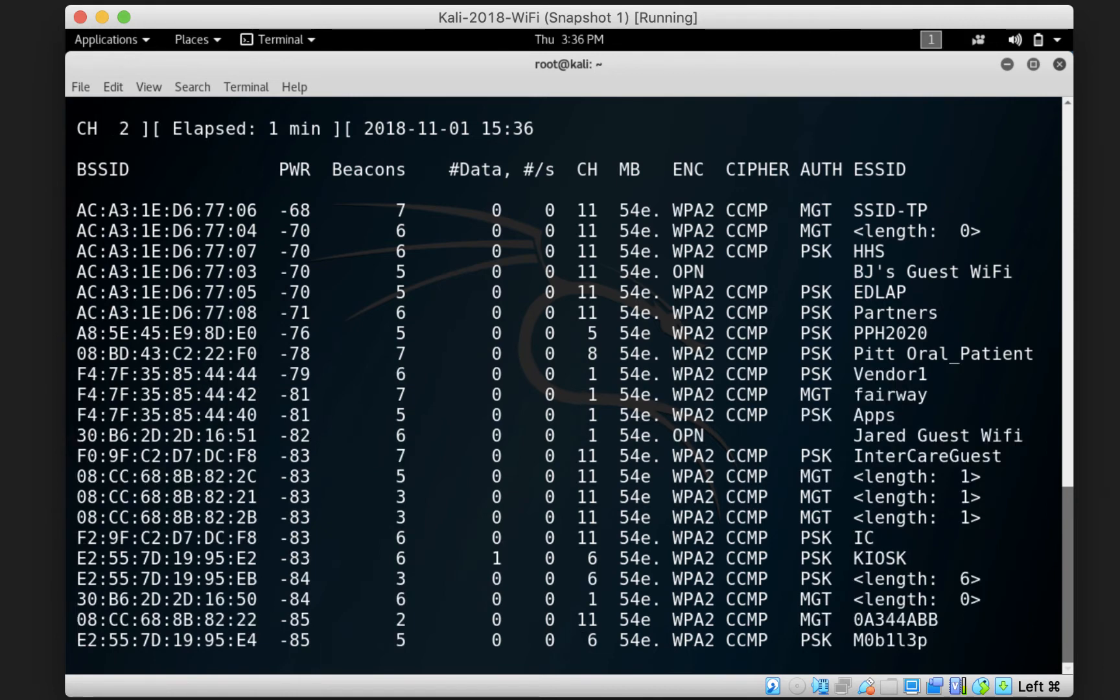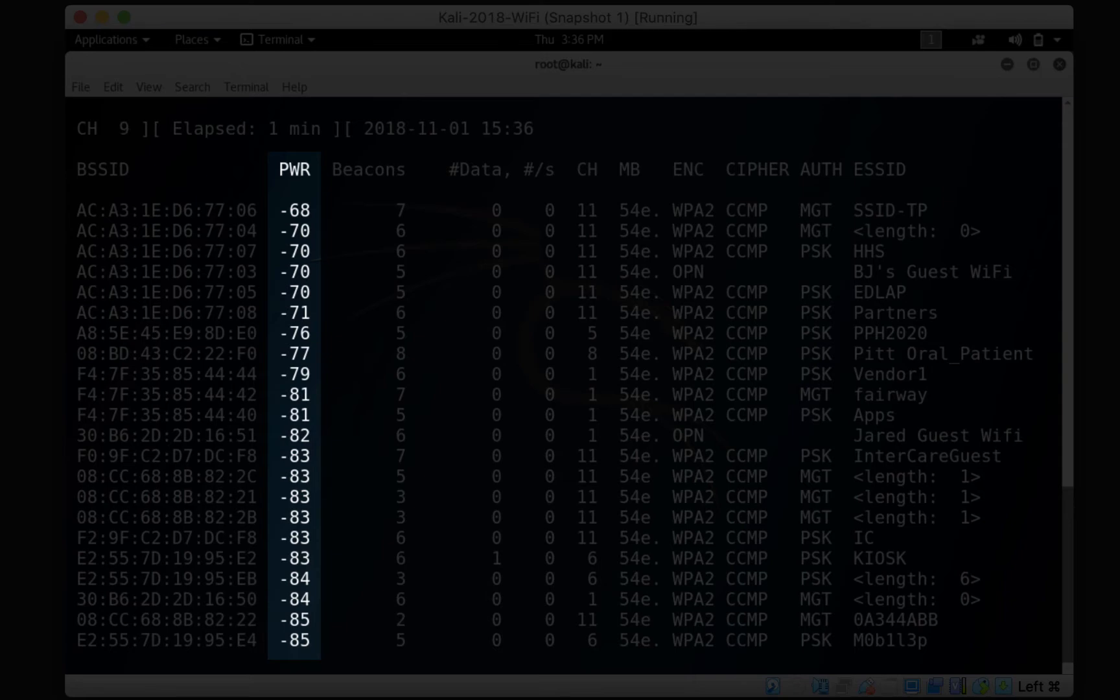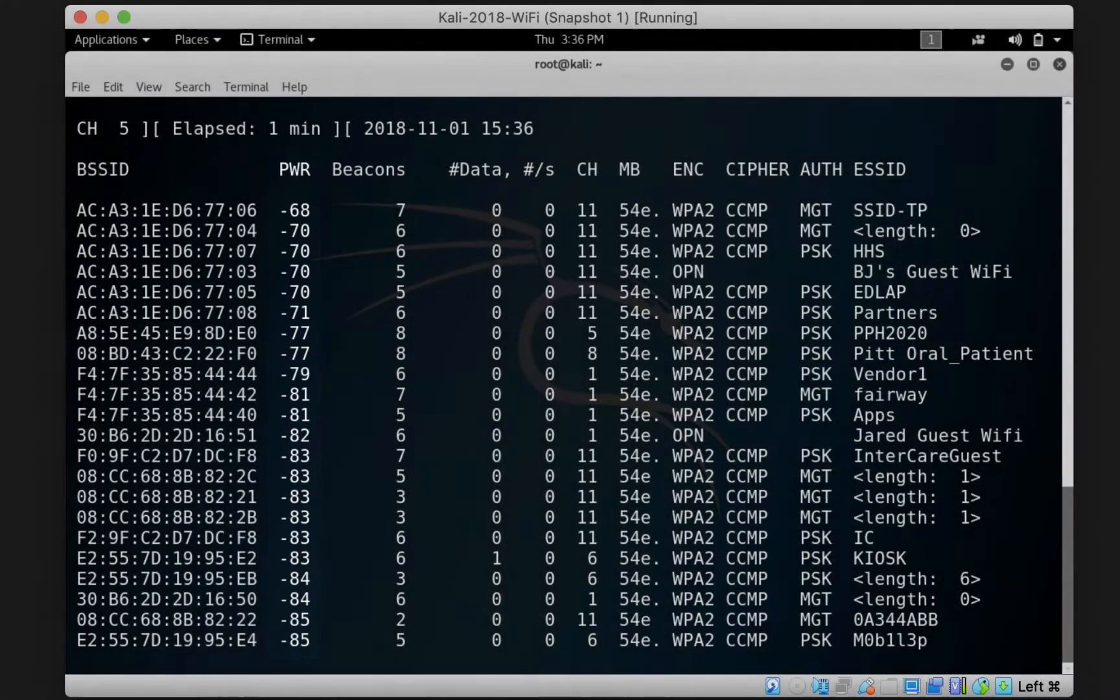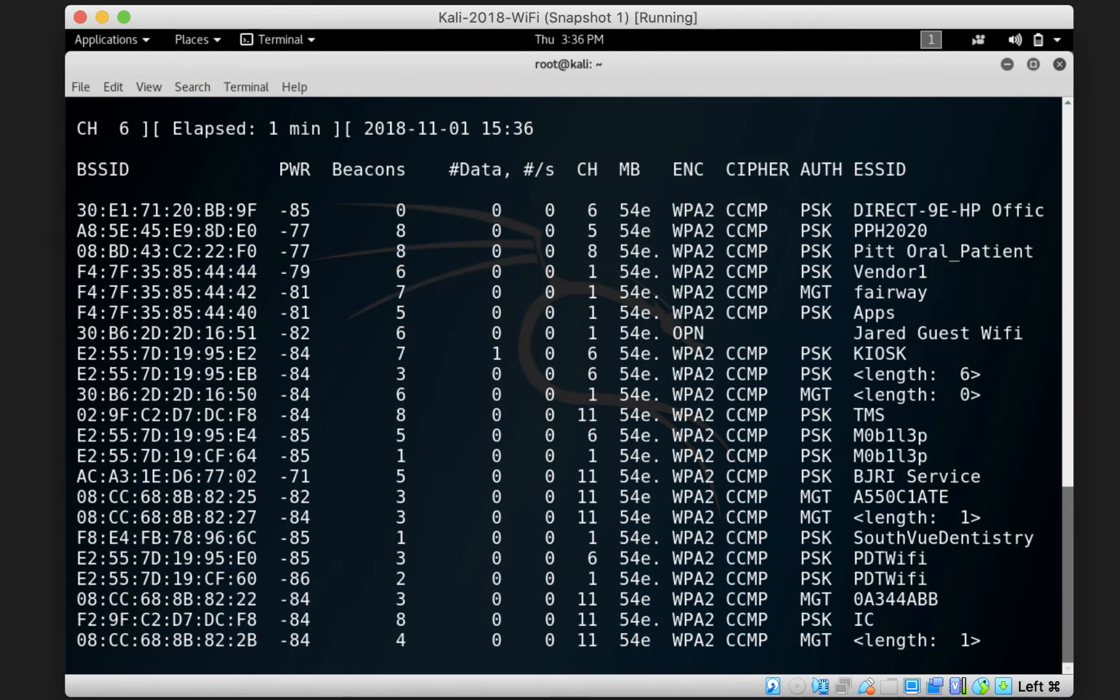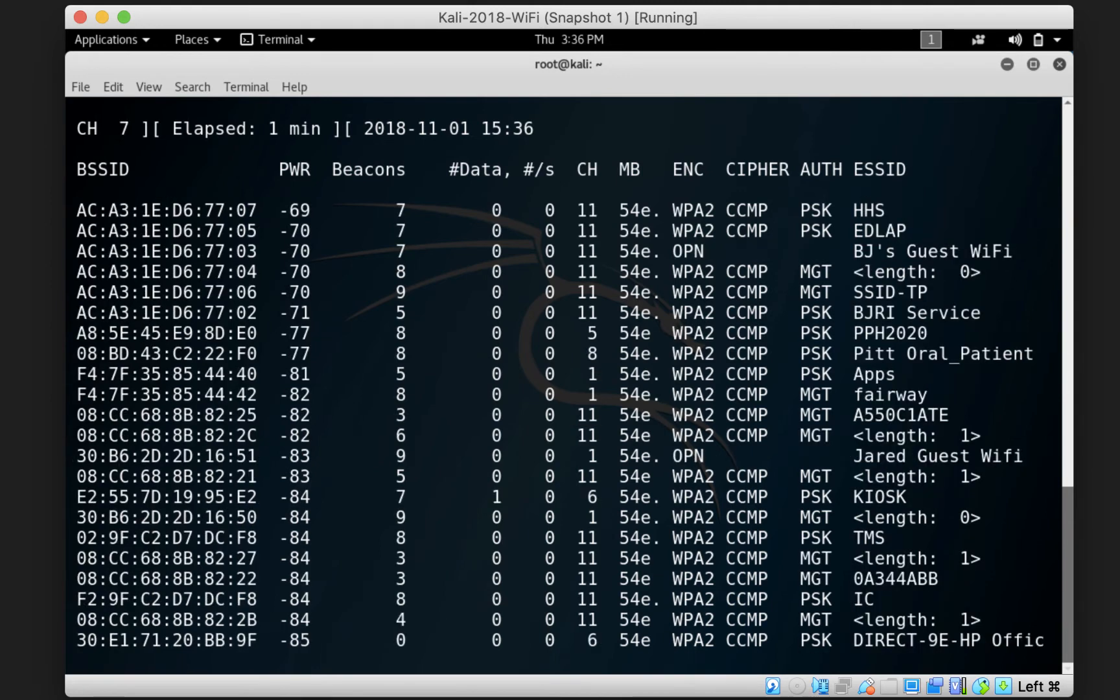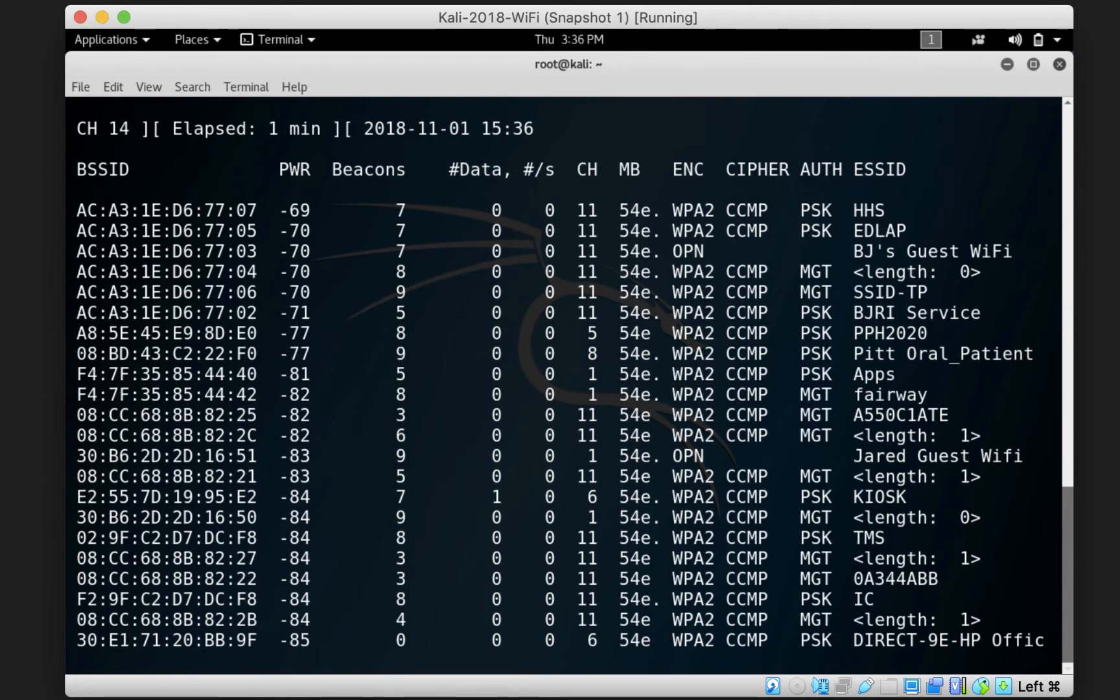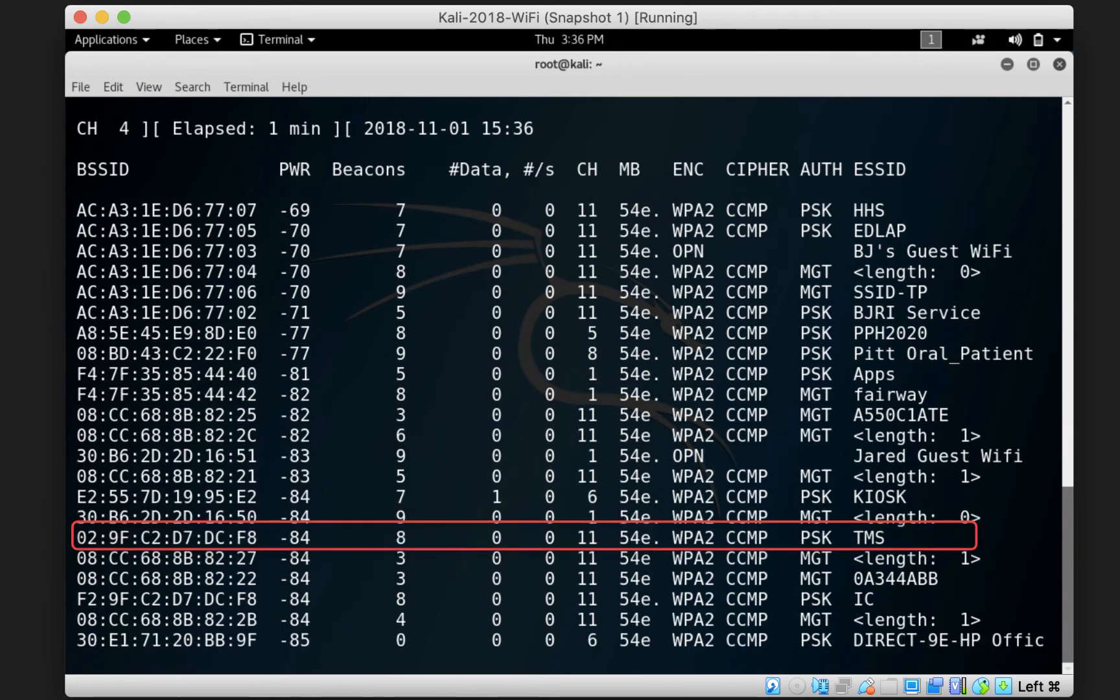The power column is the signal level detected by the card you're using for the scanning. The higher the signal gets, the closer you are to the access point. So an access point with a negative 40 power signal is closer to us than an access point with a negative 80 power signal. A live example here is the HHS access point that has a negative 69 power signal. It's closer to us than the TMS access point, which has a negative 84 power signal.